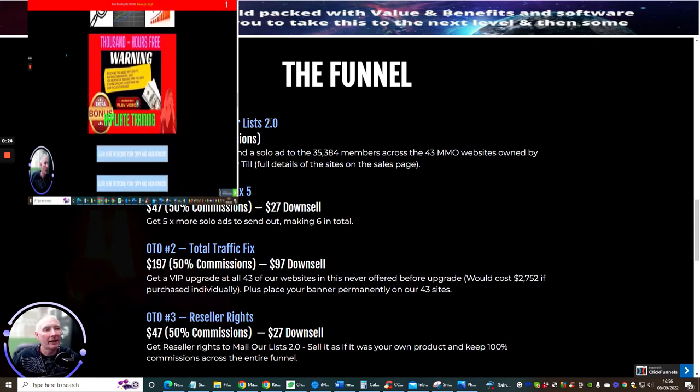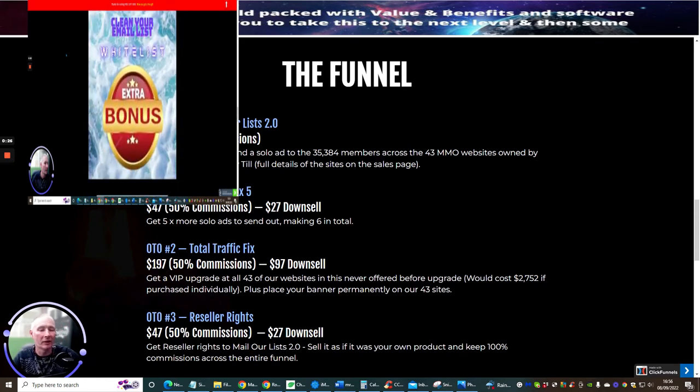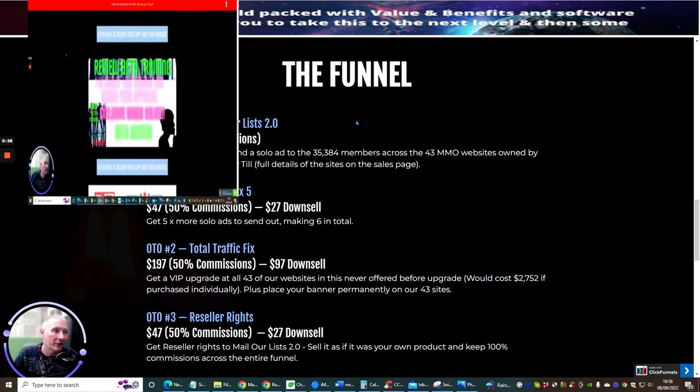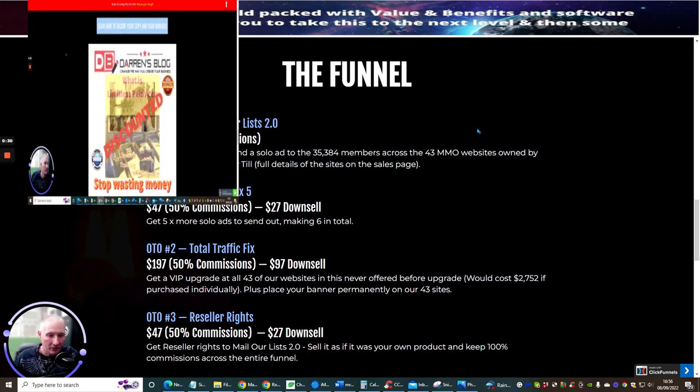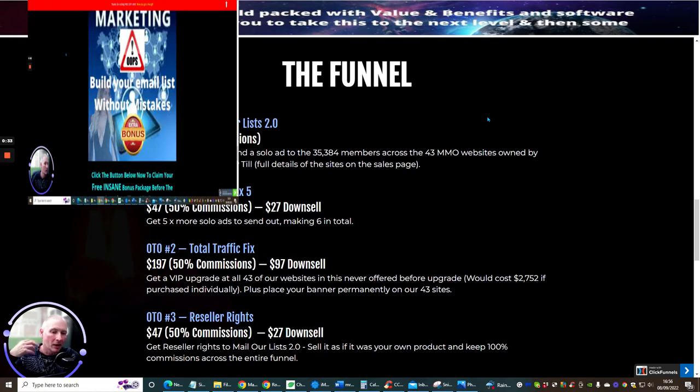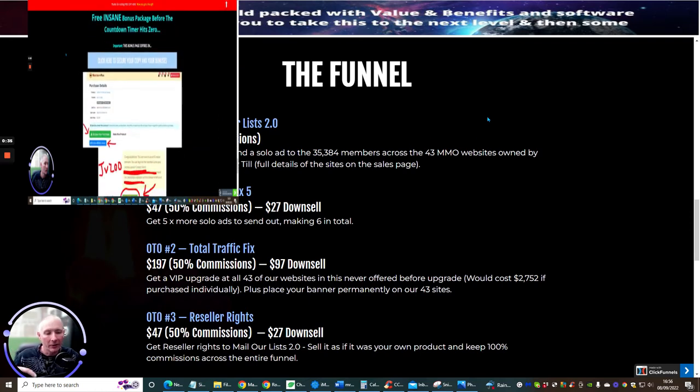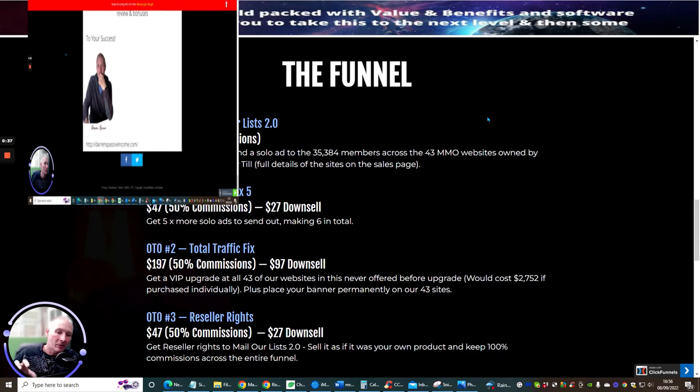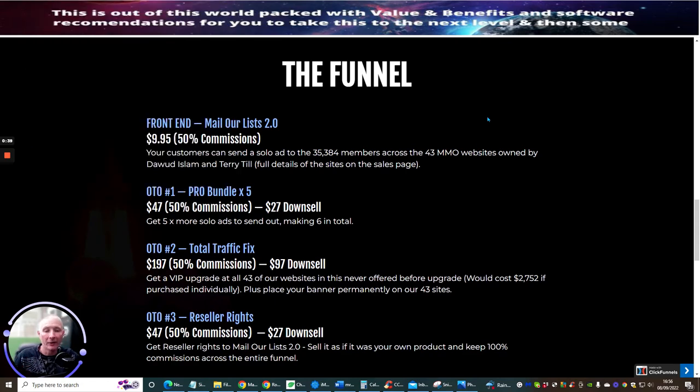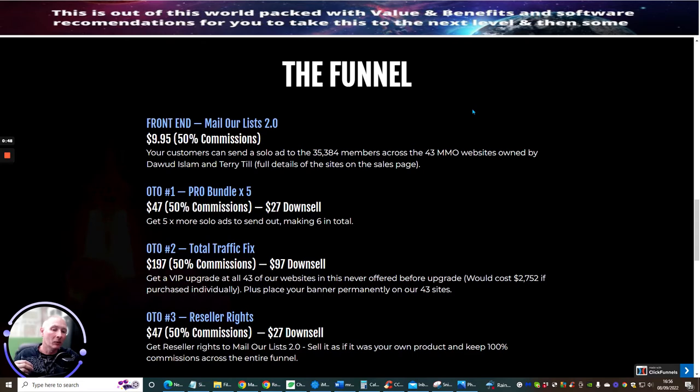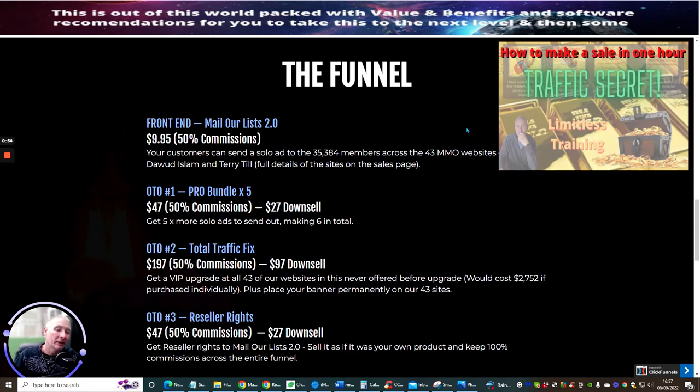The front end sale is Mail Our List 2.0 at $9.95. I should point out to you guys, I've had a couple of you saying I'm just doing lip service and not showing the membership page. The only reason why I do that is because I try to keep the video review under 10 minutes. I don't want it to be too long and I don't want you to have to sit through a very long review.